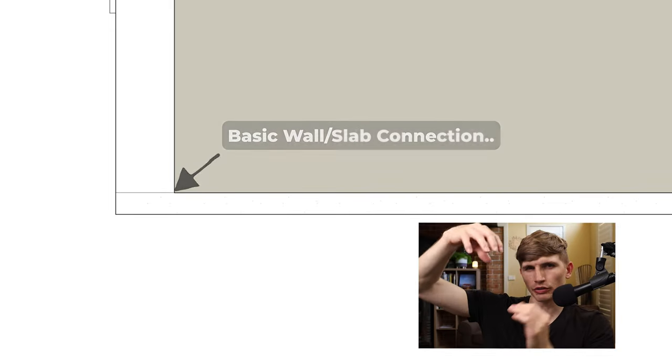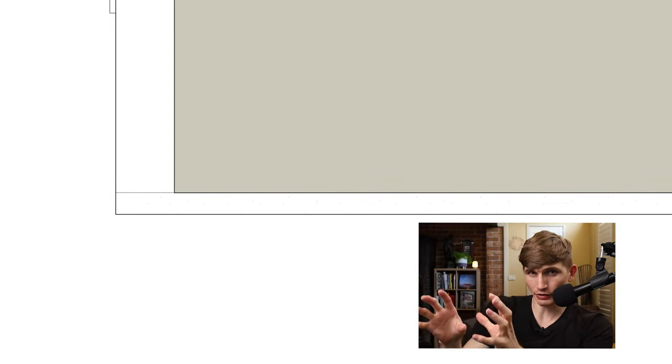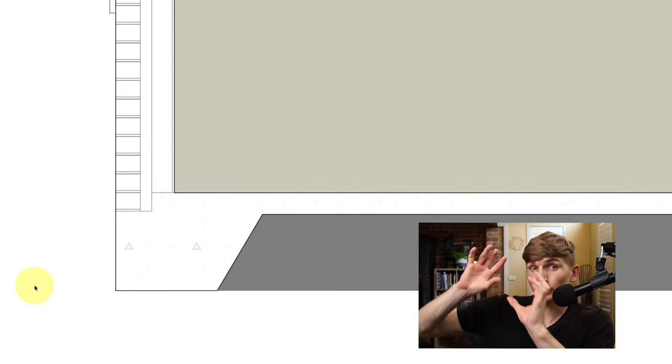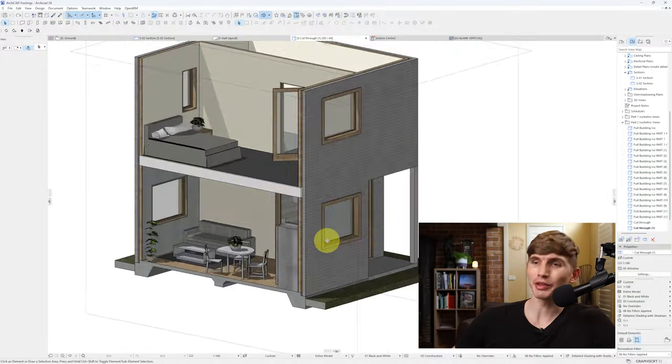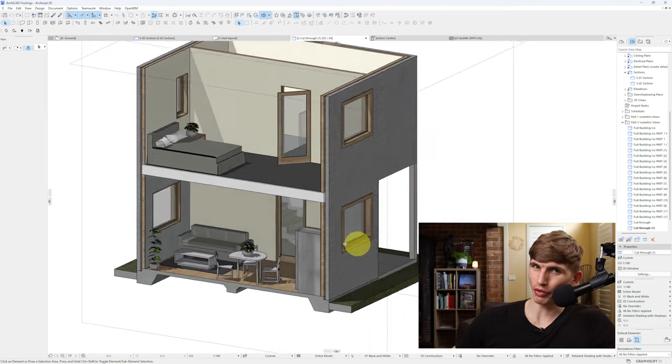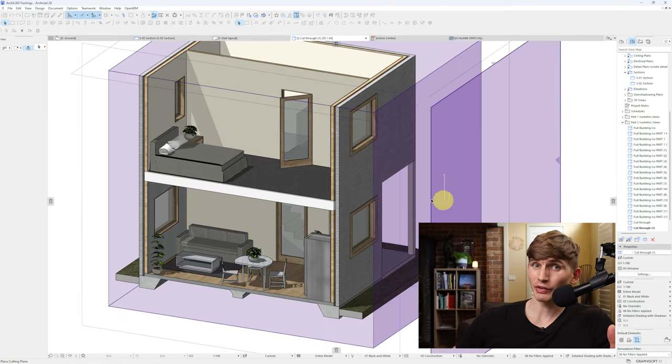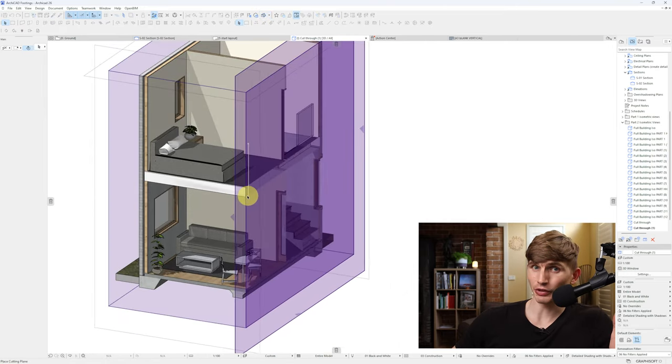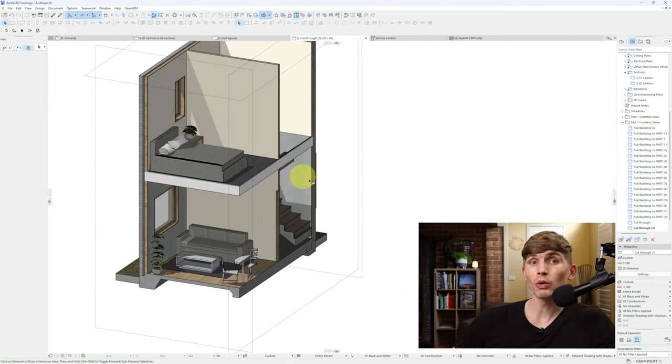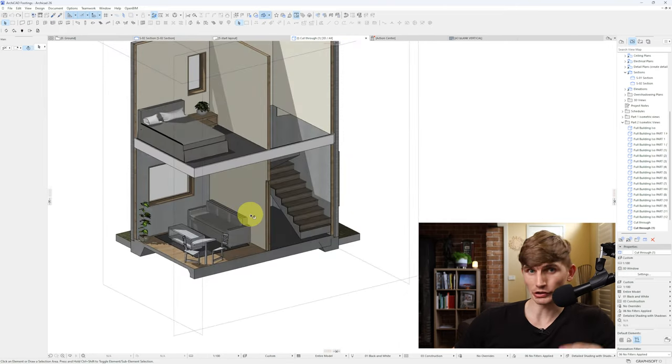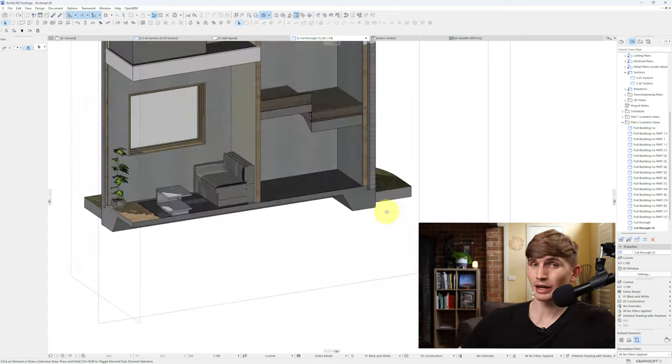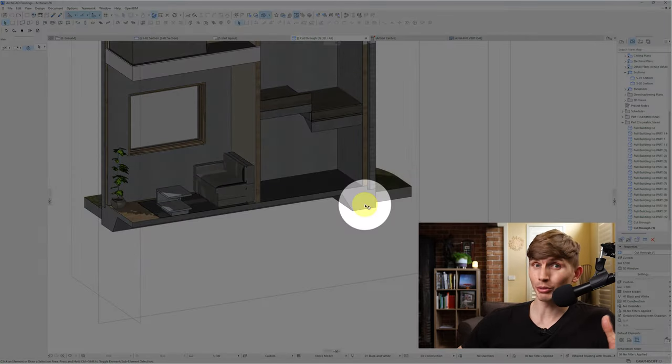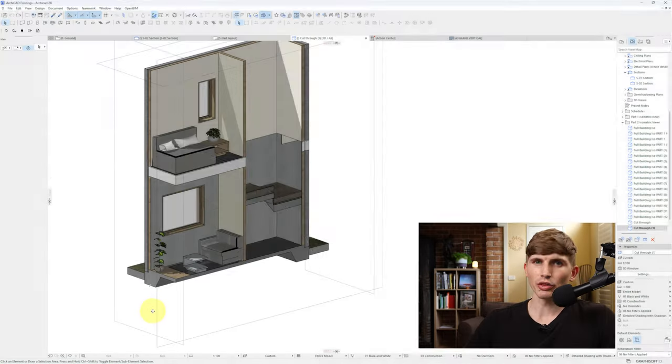We can go from a basic wall and slab connection like this to a detailed connection like this that also shows up in 3D. That means we can create details on the fly while cutting through different sections of the building and the structure will automatically show up.